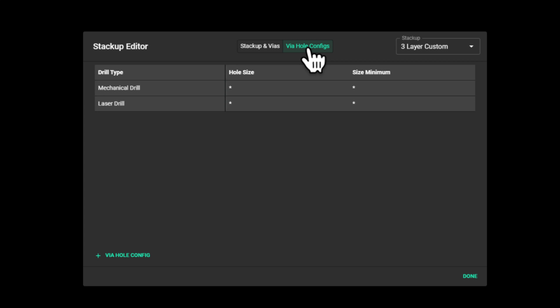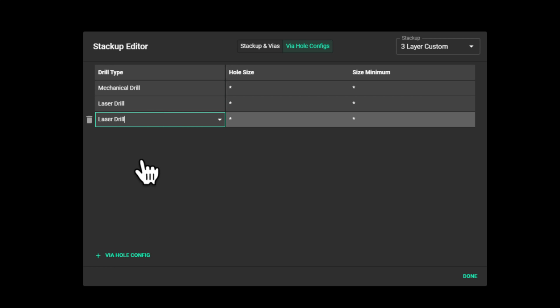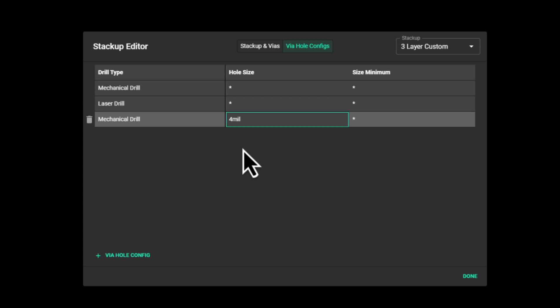You could add more configurations by clicking add hole config, then to change the drill type, double-click on it and choose the one you want. The same applies to changing the values here. Just double-click, and you can begin typing.